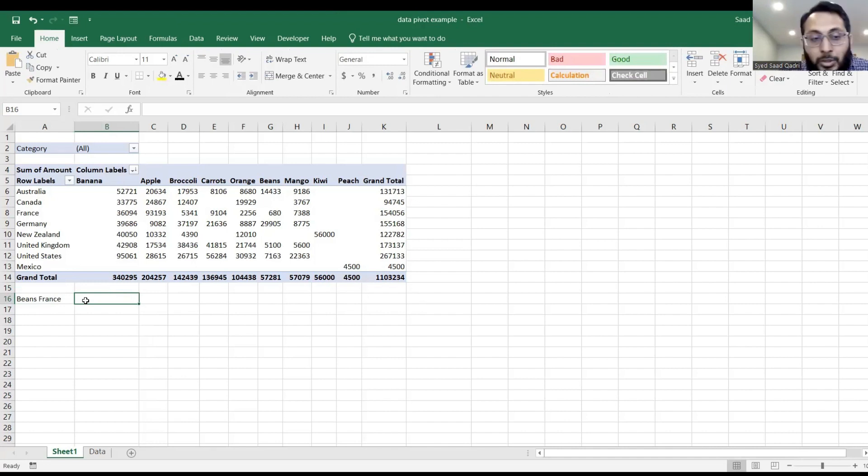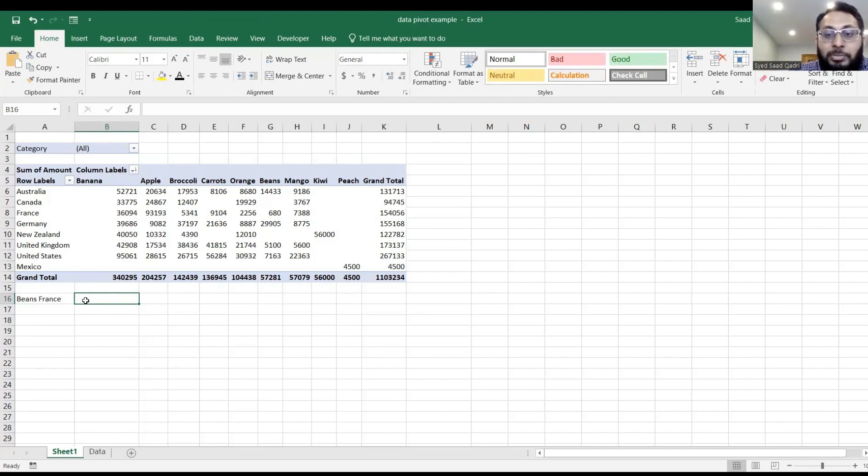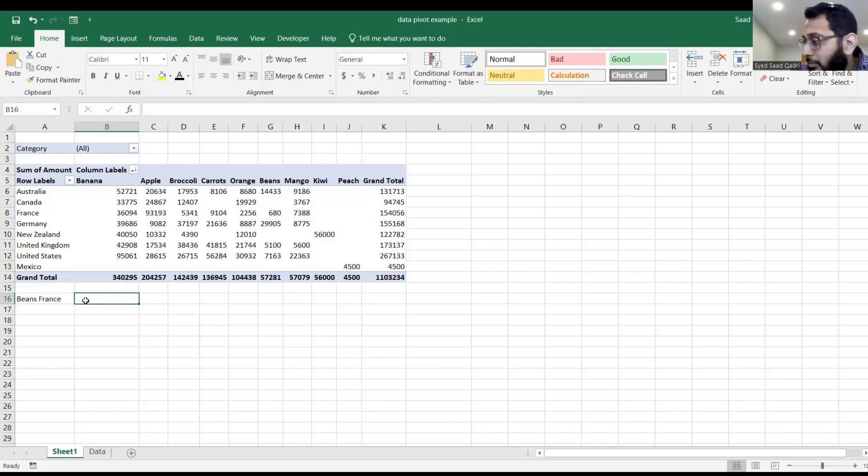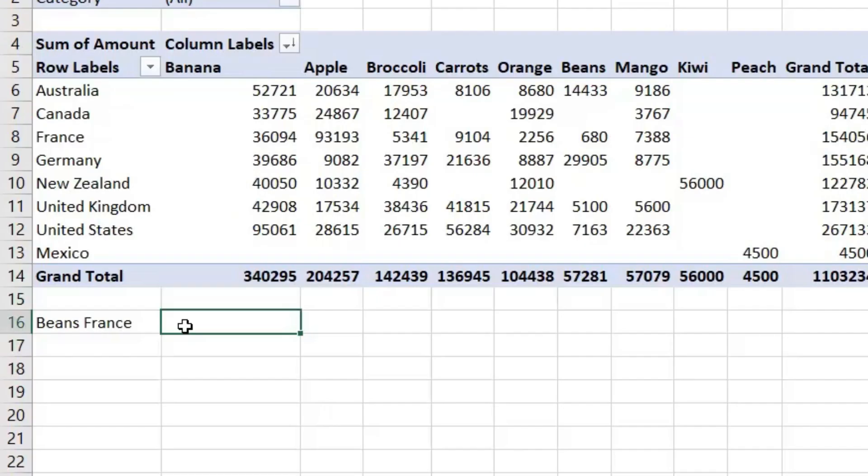So I can choose to type the cell location. What is the cell location for France beans? So we'll type equals to G8, and we'll hit enter.